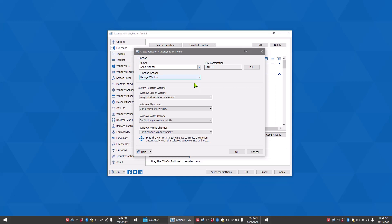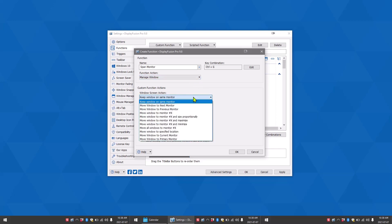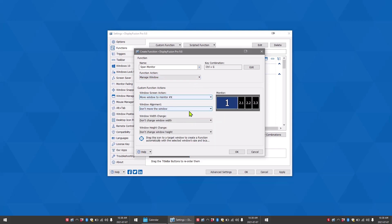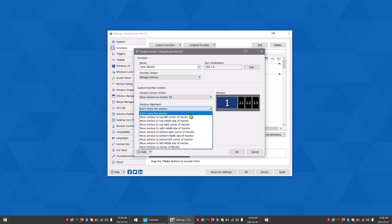We want to span our window across two monitors. So our window screen action is going to be move window to monitor x. For window alignment, we want it to open at the top left corner.